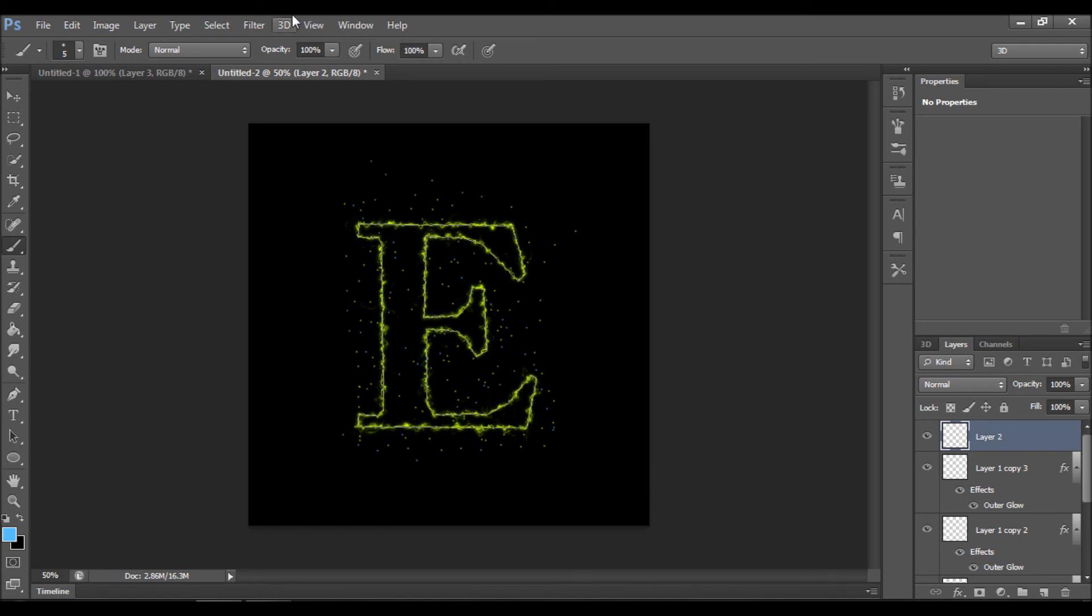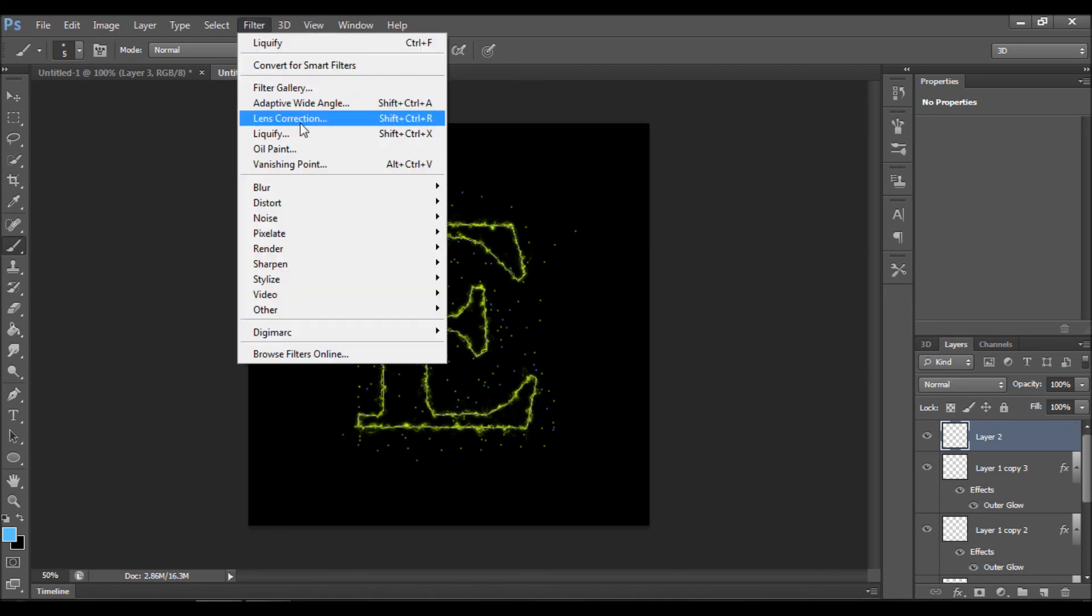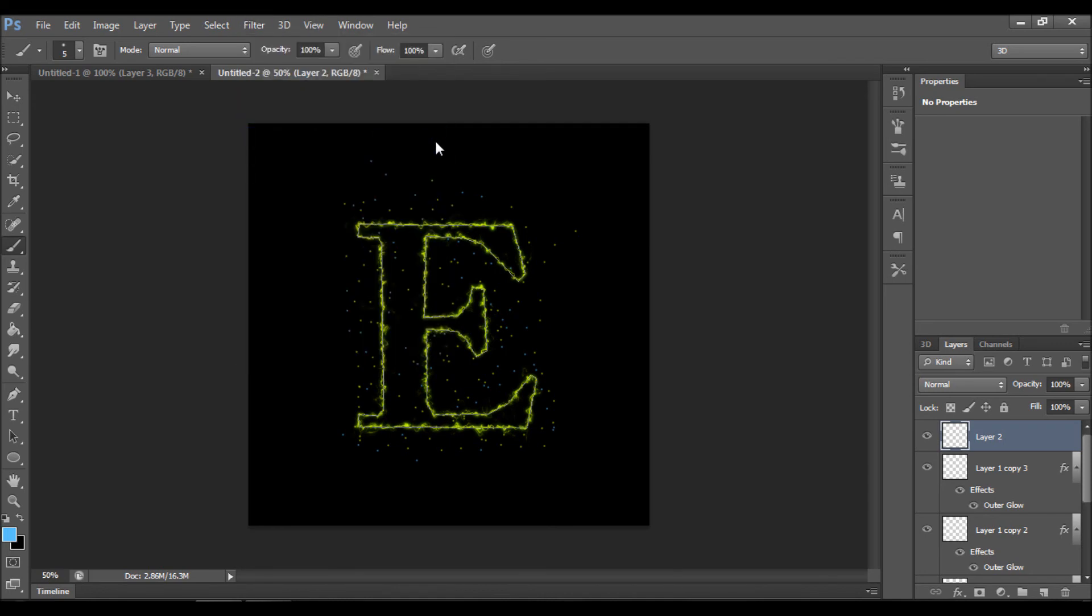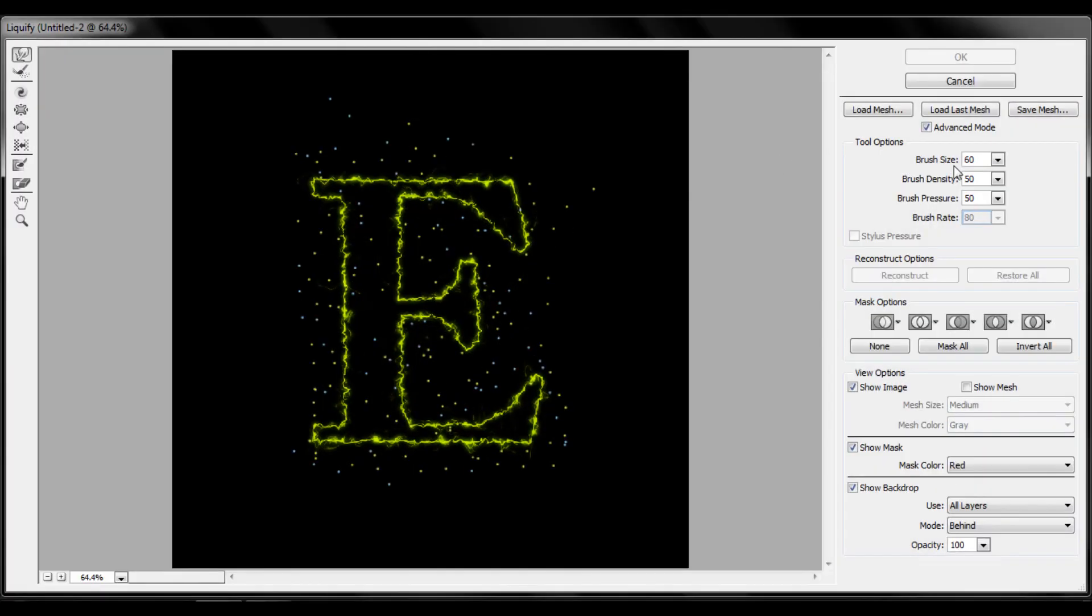So now we're doing exactly the same process as we've done before. Go to filter, liquify. Brush size about seventy. I think, no, actually decrease it to forty-five.